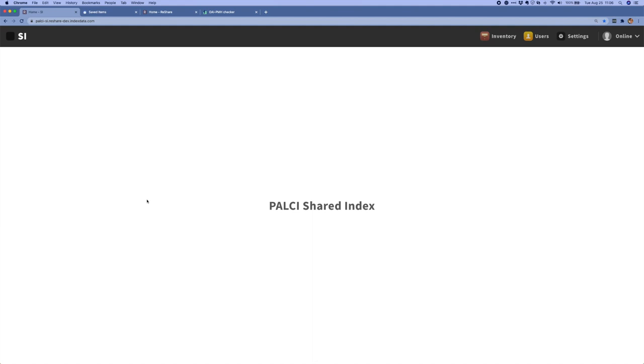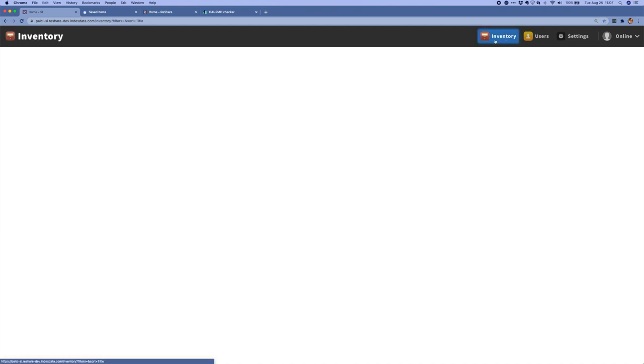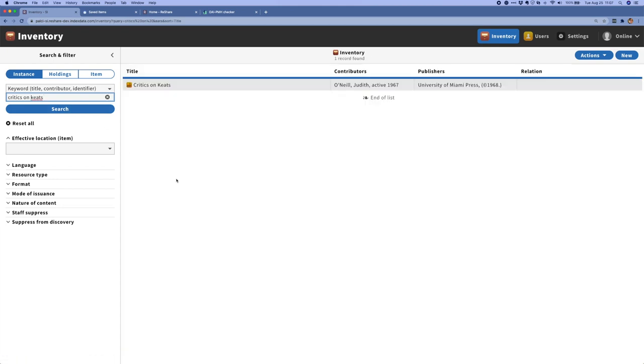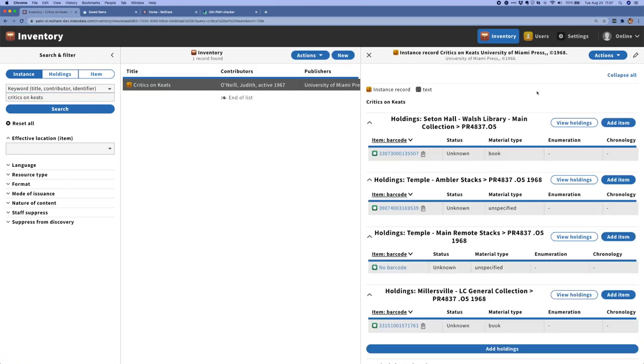For that reason, a lot of work this quarter is really behind the scenes and I'll try to highlight that as I go through the demo. So here in the shared index, I'm going to open up our shared inventory app and search for a title to illustrate some of the work that we've been doing to get more metadata into the shared index.